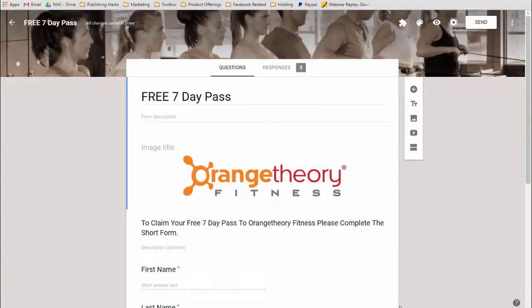In today's Google Ninja Hack, I want to do a continuation of the previous Google Ninja Hack I did, and that is to add an autoresponder to the lead generation form that we created for Orms Therapy. So without further ado, let's get right into it.